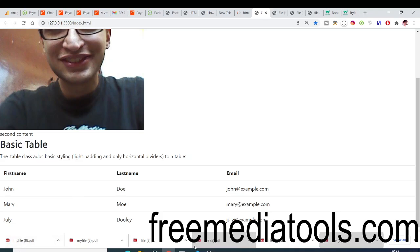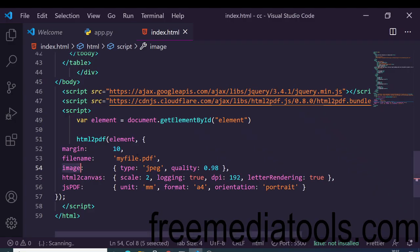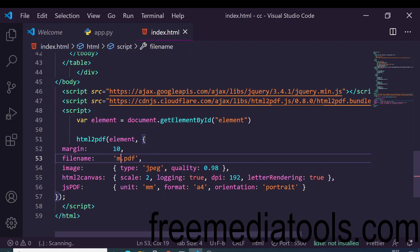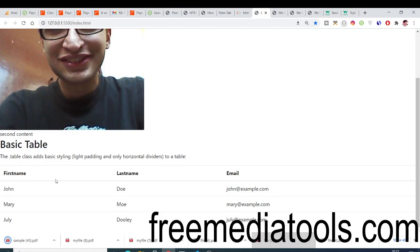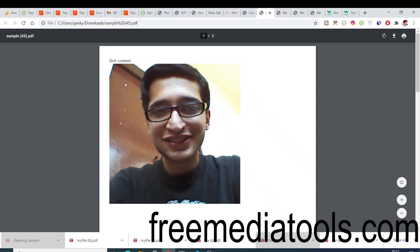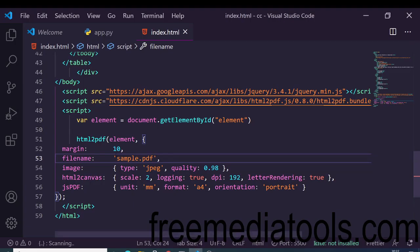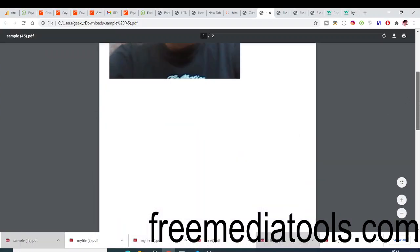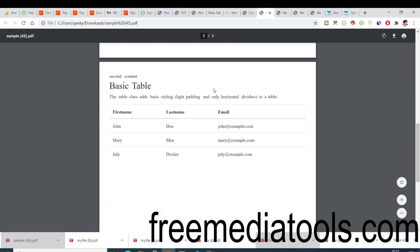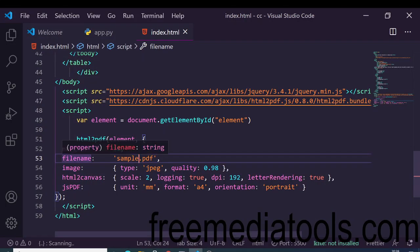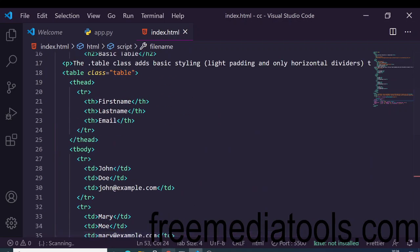After saving these options and refreshing, the file is downloaded. You can rename it — for example to sample.pdf. Opening it, you can see a margin has been automatically added because of the margin value of 10. It looks pretty good with these additional options applied.